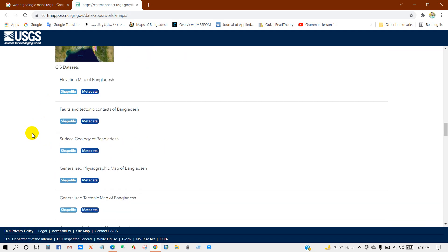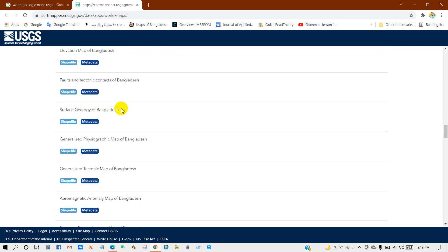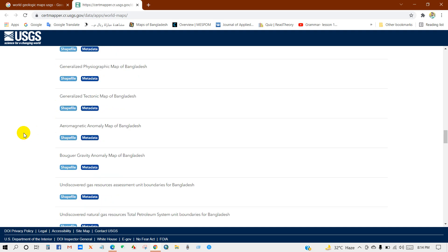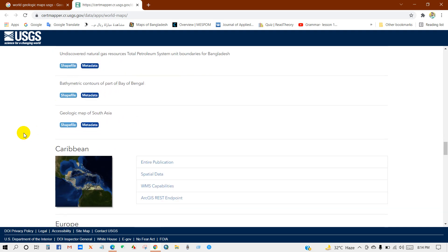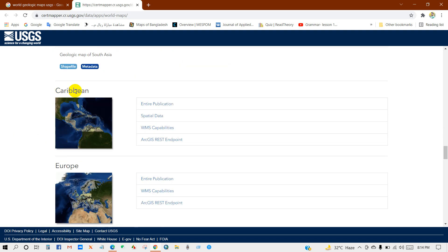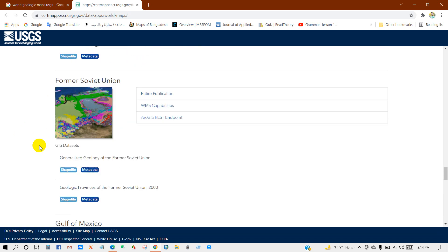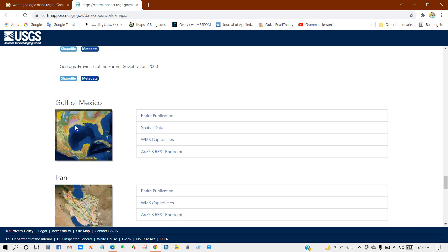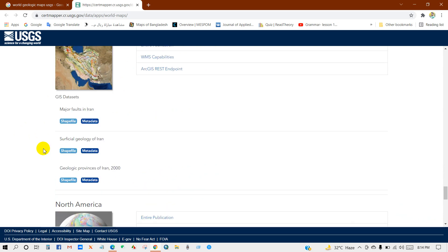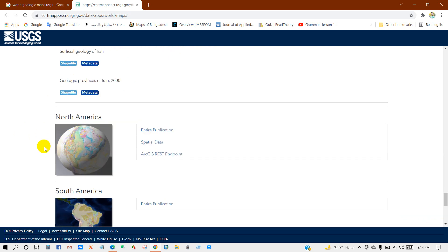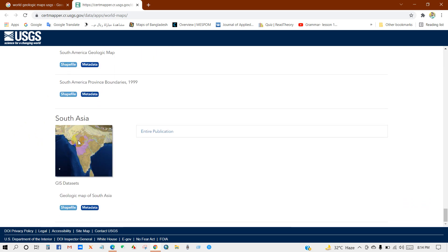There is also data for Bangladesh, including elevation data, fault and tectonic data, surface geology data, physiographic maps, bathymetric data, and much more. You can also download data for Europe, the Soviet Union, Gulf of Mexico, Iran, North America, South America, and South Asia.